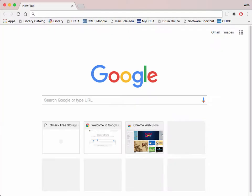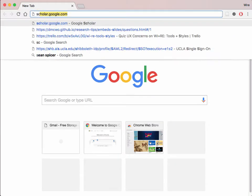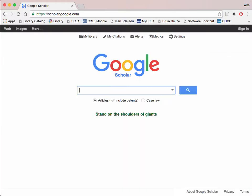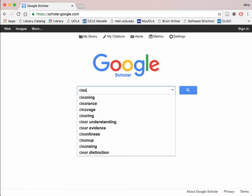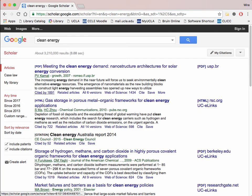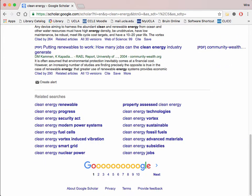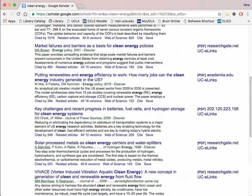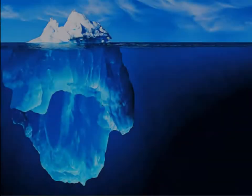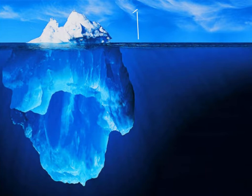Most students tend to turn to websites such as Google Scholar when they search for sources because of their familiarity with its interface. Although Google Scholar and other similar sites are a good place to start researching, they lack a lot of features that databases offer. Databases are more likely to offer more relevant, high-quality, and recent information because the information they include has to meet certain selection criteria.